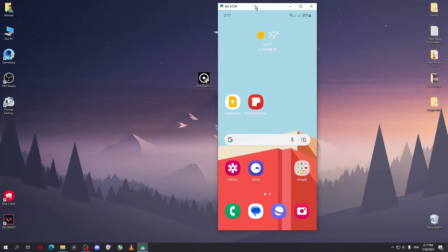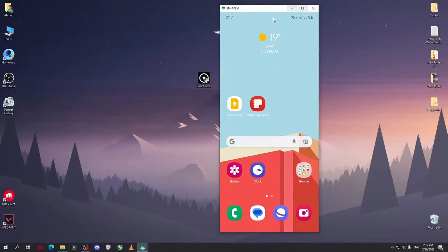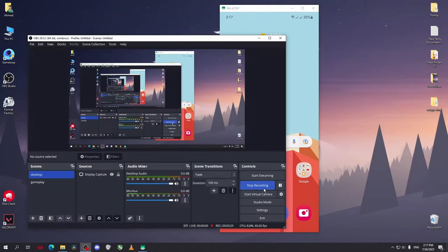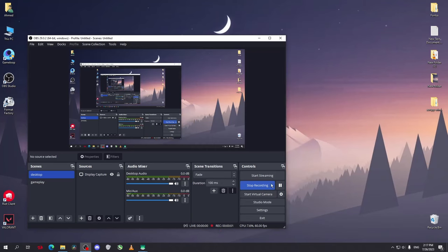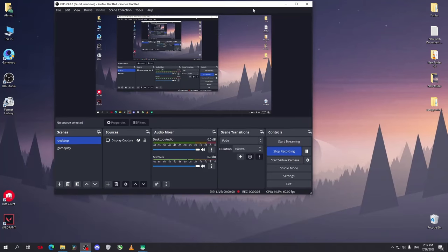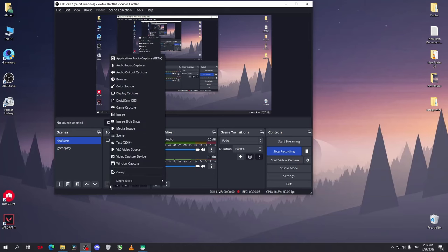Now after I started OBS Studio, you can now add your phone as a webcam. From here just click on add. Now on your phone, open DroidCam OBS and